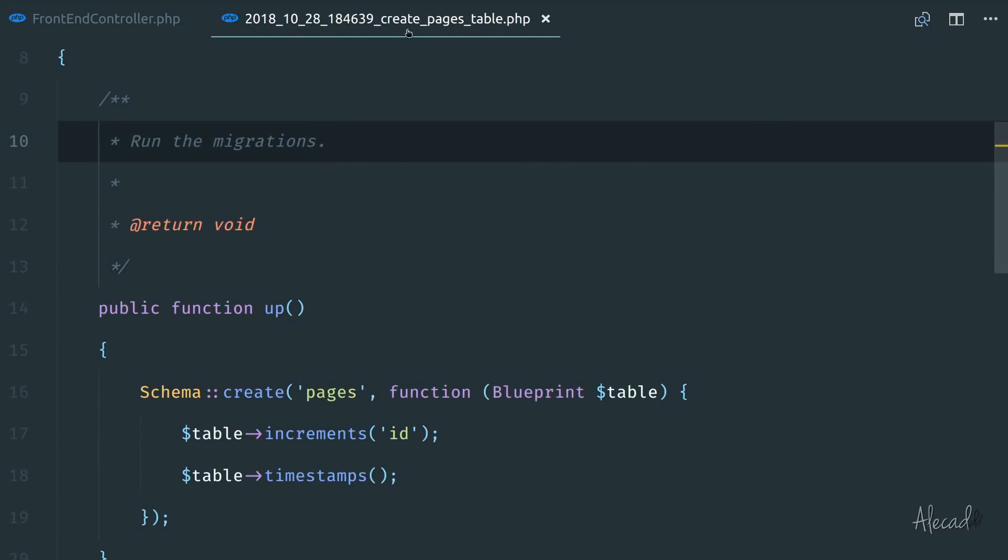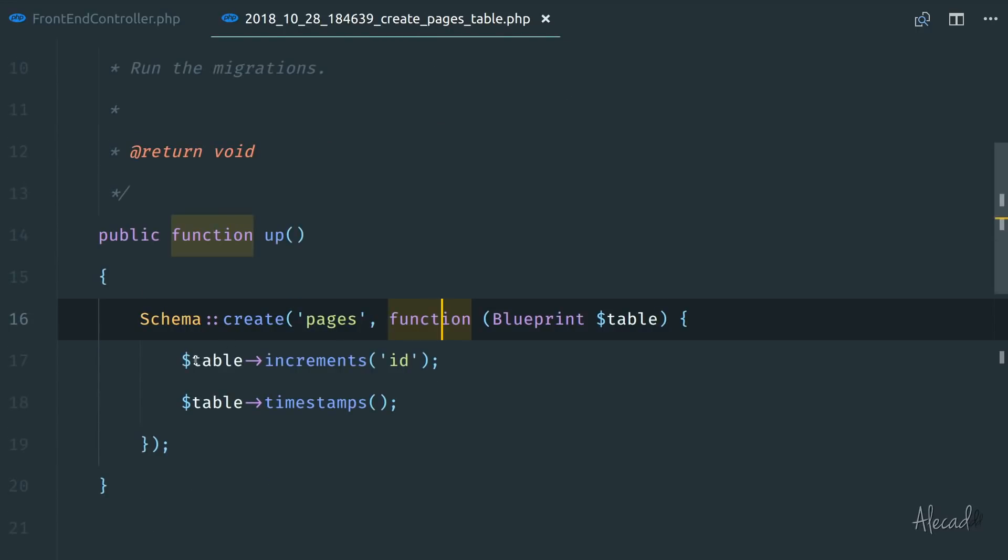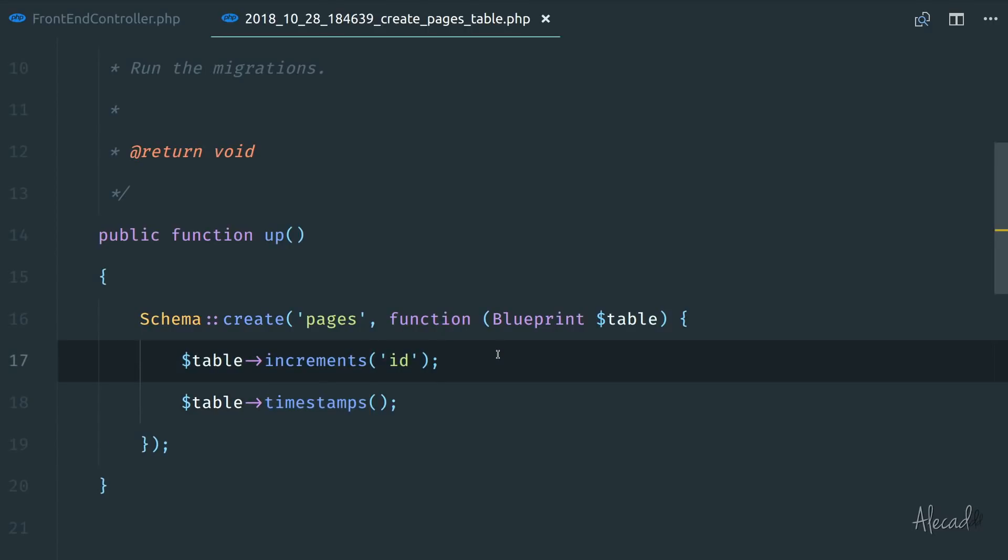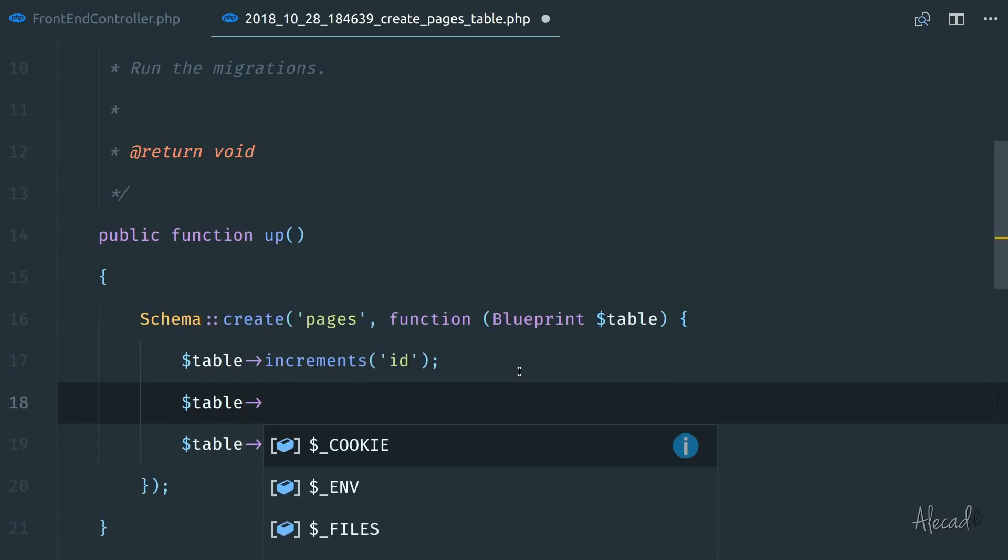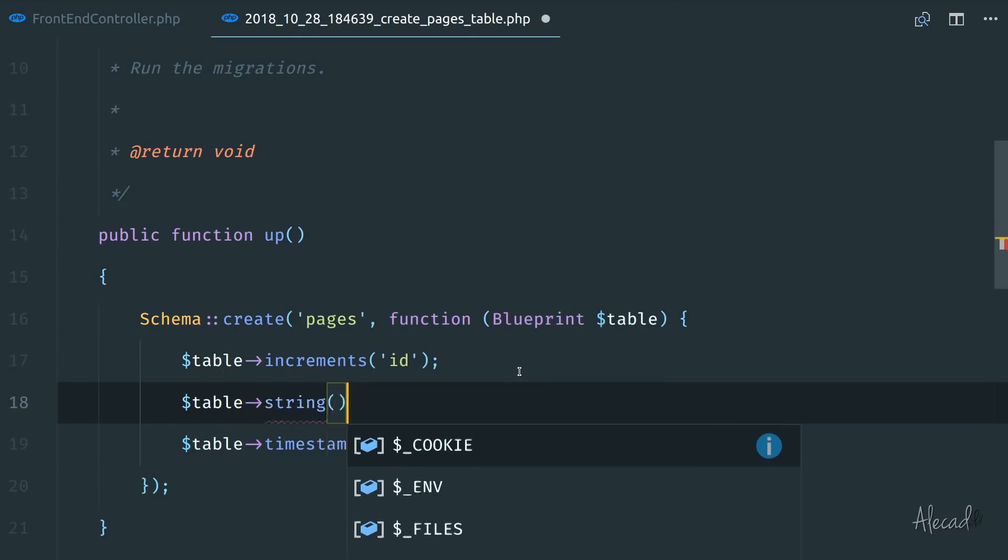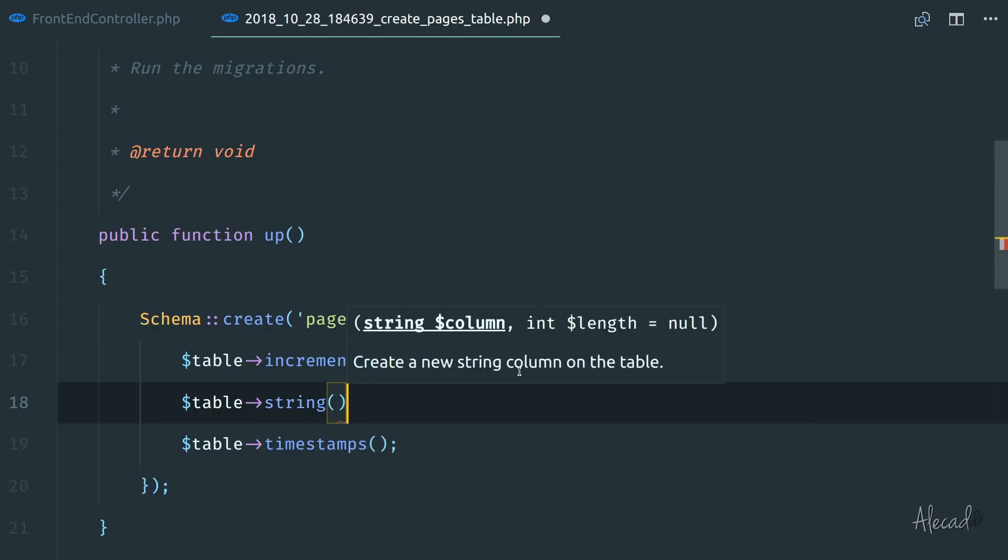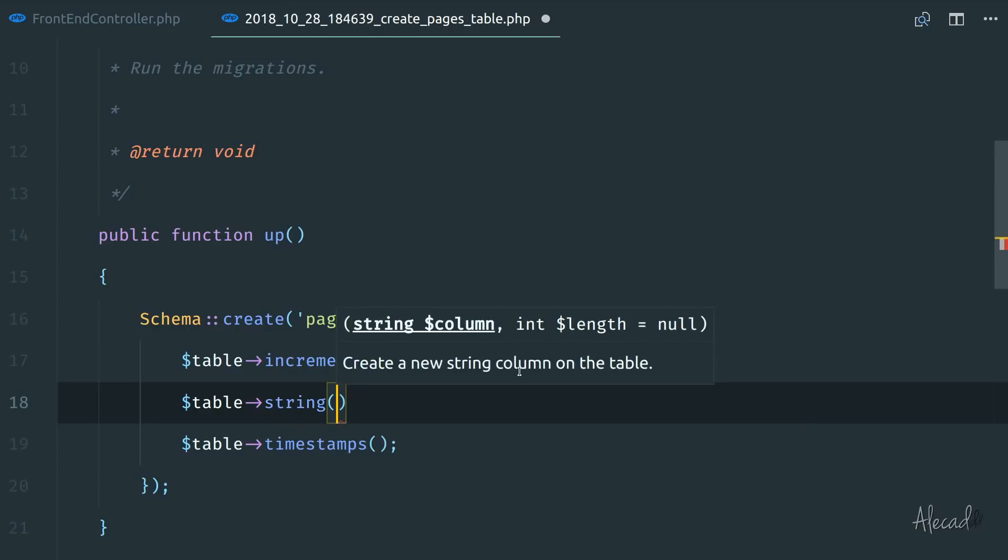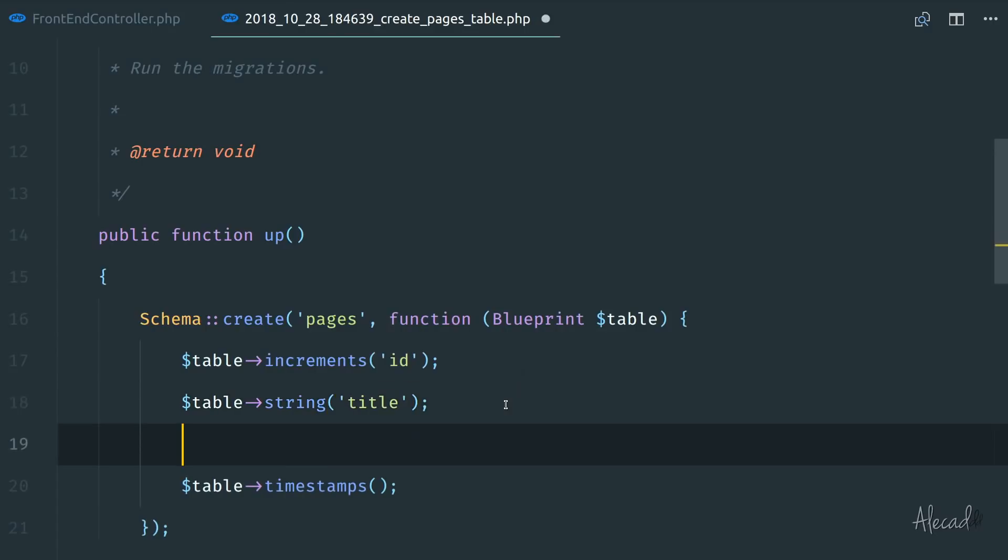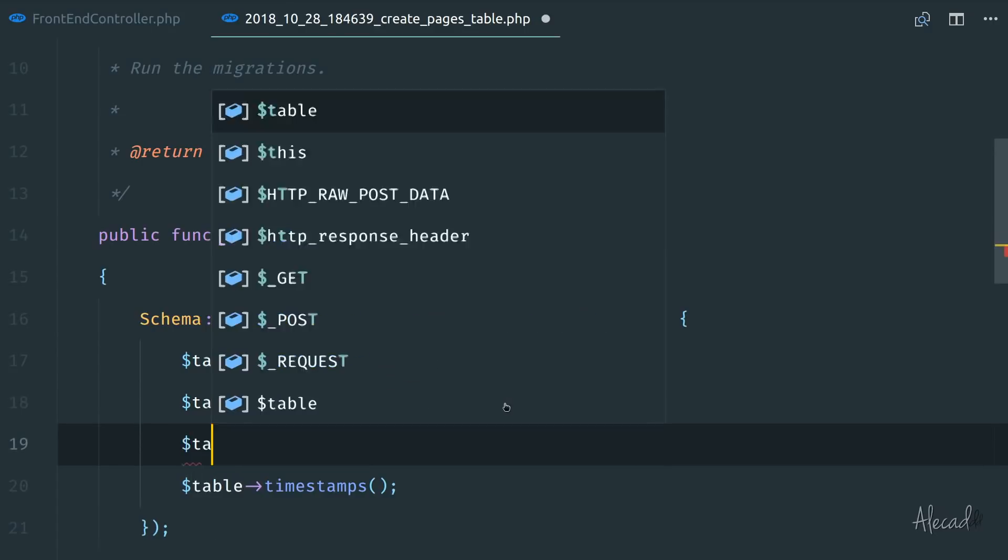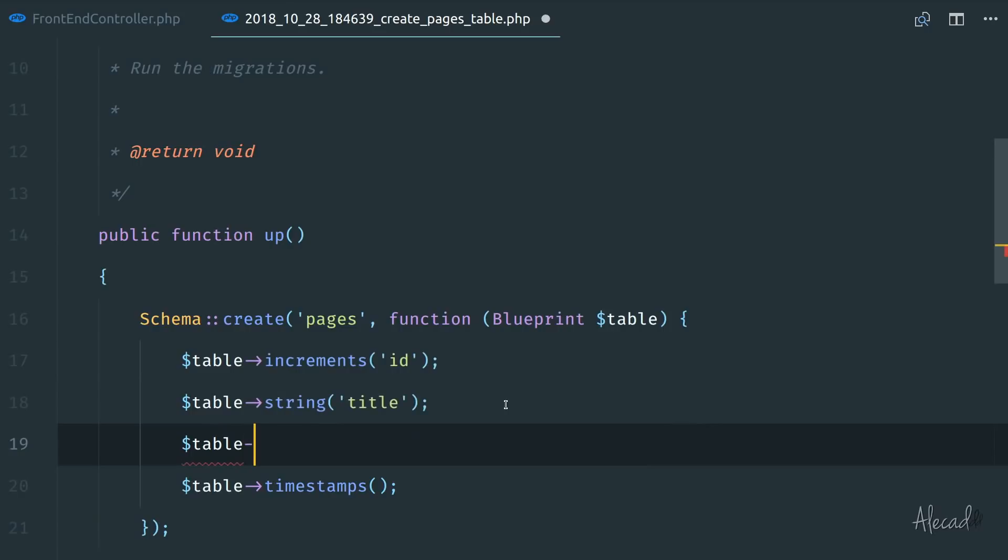So now inside our create pages, instead of just simply adding the table and incrementing the ID and the timestamp, let's also create a column name and a column description for our page. So we can tap the table class and tap the method string. We want to generate a new string and the name of the string should be title because we want the page title.